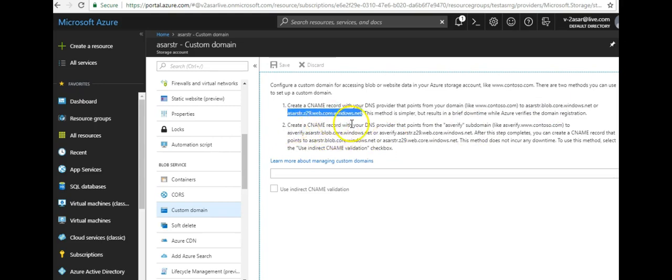Second is create a CNAME record with your DNS provider that points from the AS verify subdomain to this or this. So let's say you're already using the CNAME record usher.local to point it to the web app custom domain, and you want to use usher.local again to point it to your storage account.